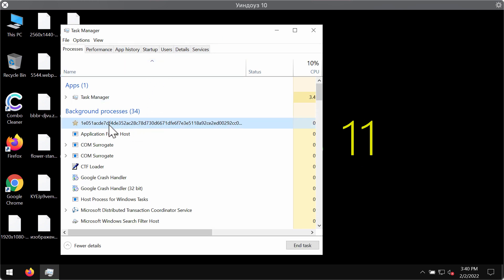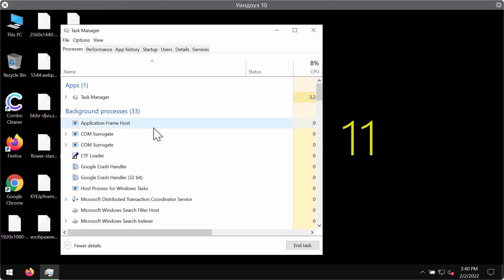Look for suspicious processes running in the background. If you find them, right click on them and end their task to stop the further file encryption.